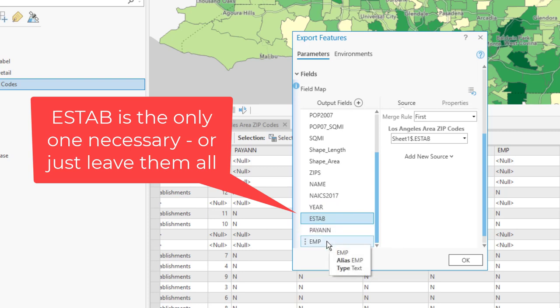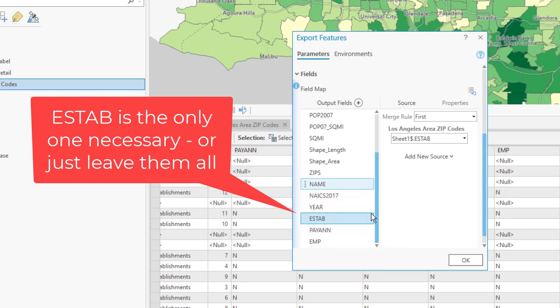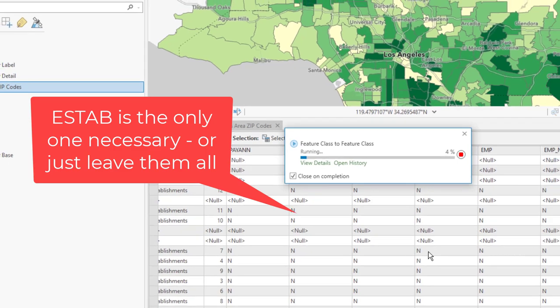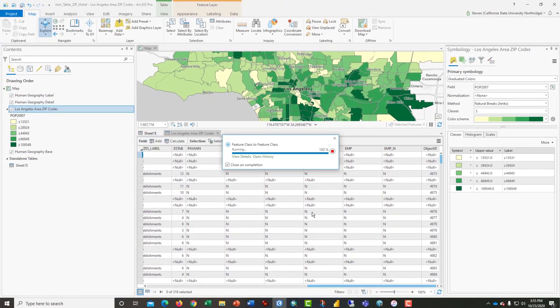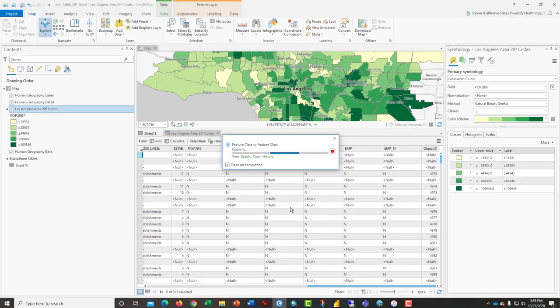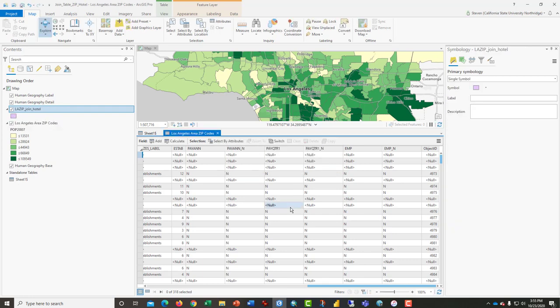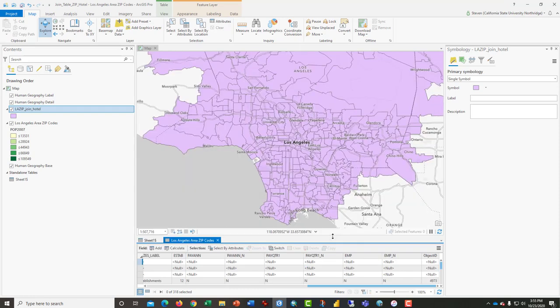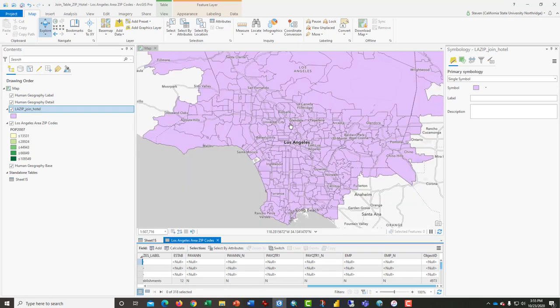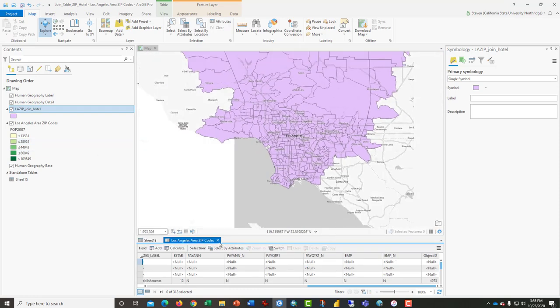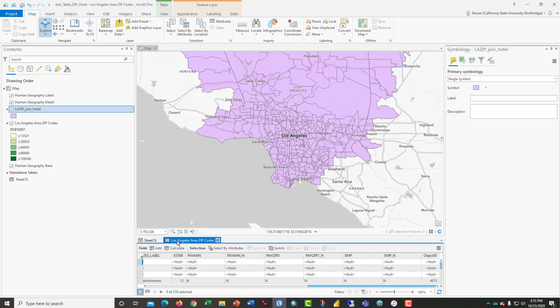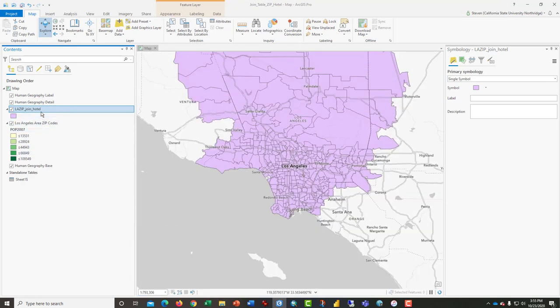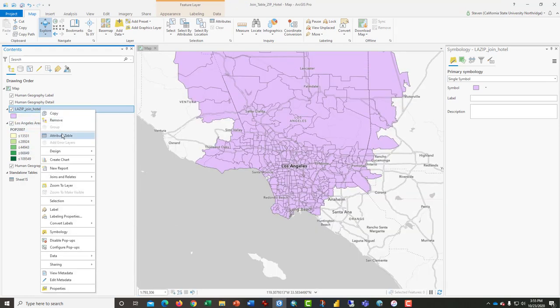I'm going to remove some of these so that I have only Establishment, Payroll, Annual, and Employees left. Click OK. It will create a brand new file that looks similar to the old one, except it doesn't have all of the join fields. Let's open this attribute table.